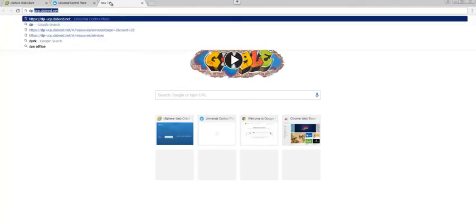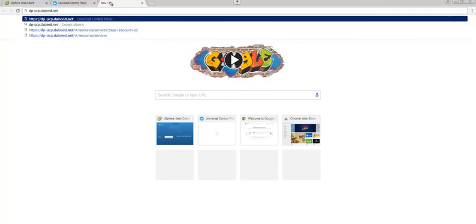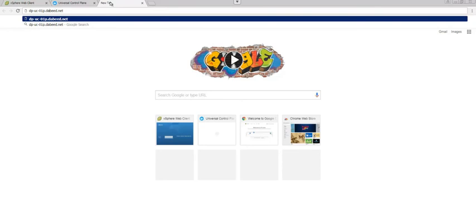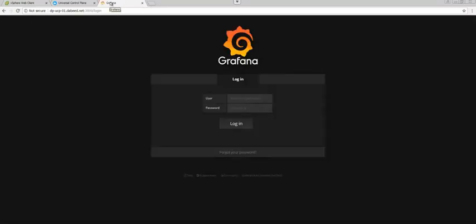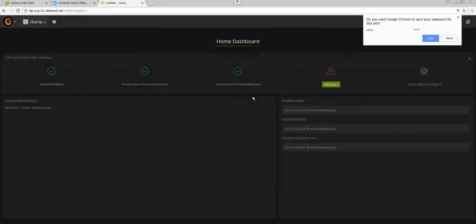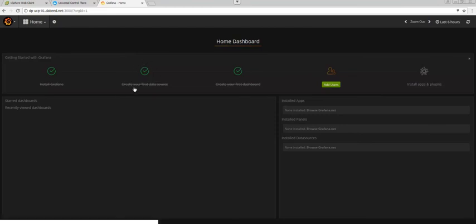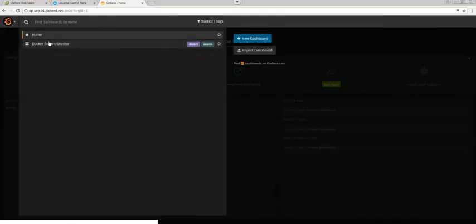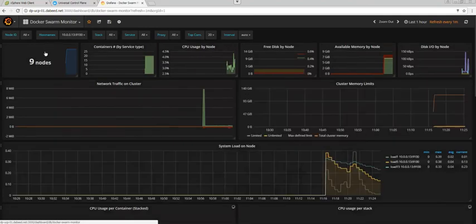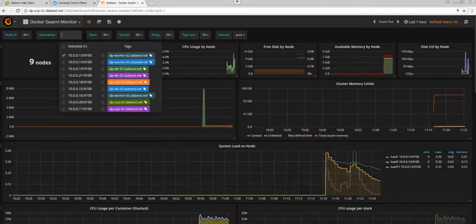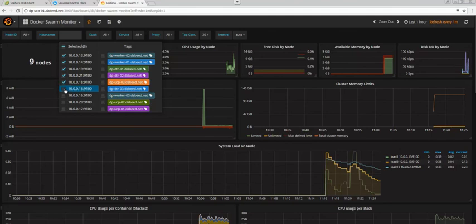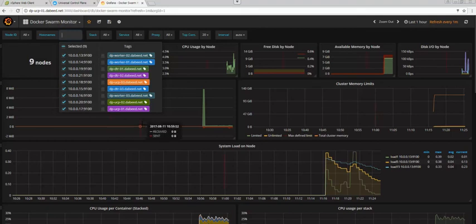If we go to DP UCP, we're going to do 01 rather than the load balancer, because we won't be able to access through the load balancer. Port 3000, we're going to access the Grafana UI. So if we log in to Grafana, we can see that Ansible has already not only installed Grafana, but it's also created a data source and a dashboard. So if we click here in Home, we can see that the dashboard is here and the dashboard is already monitoring all of our nodes. All the workers, the UCP, and the DTRs. So there you go. Now we can see lots of information about the systems.